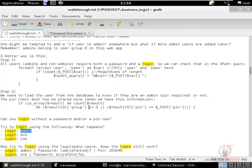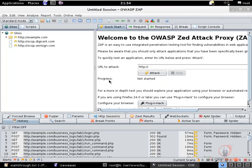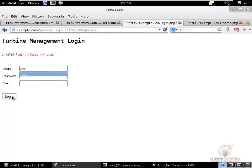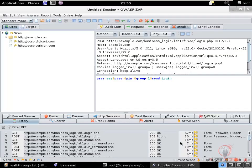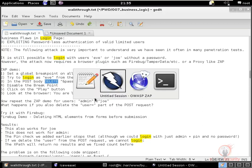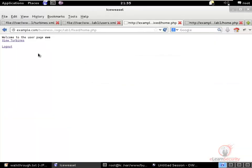There is still another vulnerability: we can log in without a password by removing the password field entirely from the POST request. Using ZAP with a global breakpoint, we intercept the login request for Eve, delete the password and PIN fields, then replay — and we are logged in as Eve. This works because the password is only added to the XPath query if it is present in the POST request.